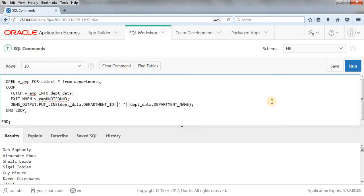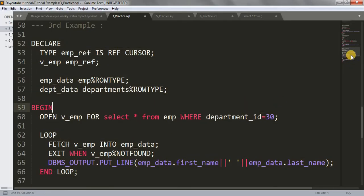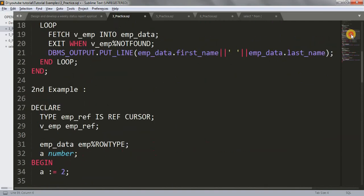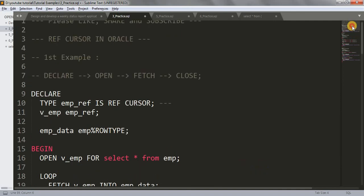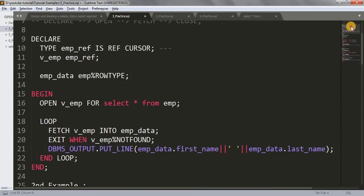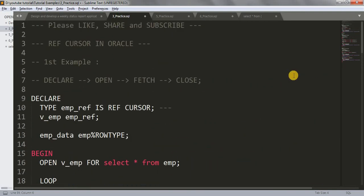These are the basic examples to understand ref cursor. Hope the examples and concept of ref cursor are clear to you. In my next video I'll explain how to use ref cursor in a procedure — declaring and opening the cursor in one procedure and fetching the data in another. That's it for today. Thanks for watching. Please like, share, and subscribe the channel to learn SQL and PL/SQL. Thank you very much.